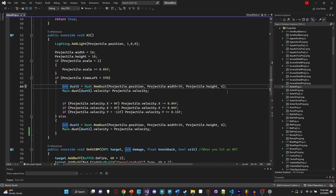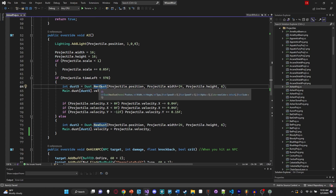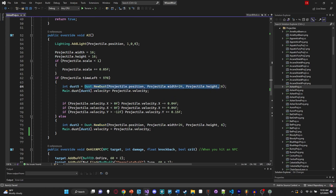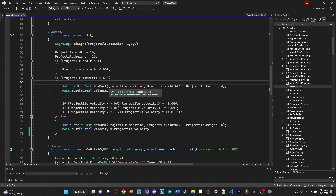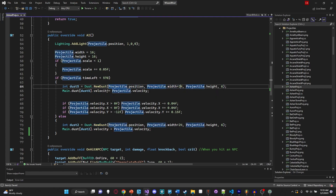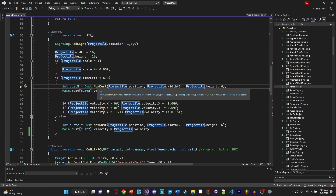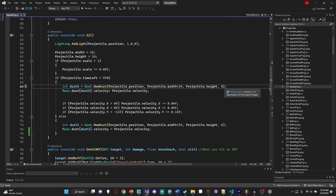Zooming in, we have `int dust5` - I call it dust5 because of my own probably bad naming conventions. This is just an integer, and `Dust.NewDust` returns an integer - you can see it says `int` on the function signature. That means we can store the ID of this dust into an integer. Right here, I'm creating dust at the projectile's position, giving it the projectile's width and height, and for the fourth parameter - the dust type - I give it 6, which is the dust ID for fire.